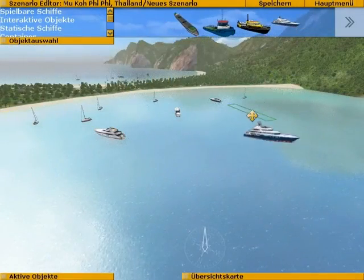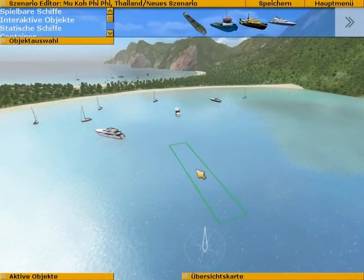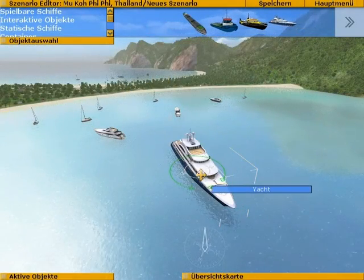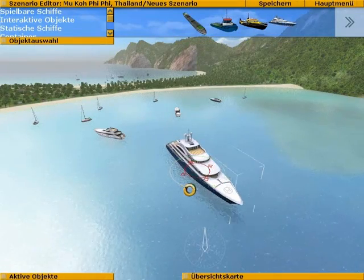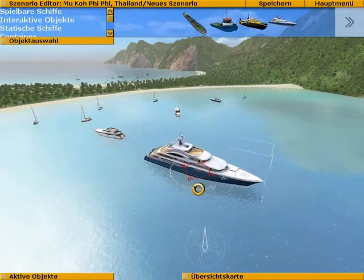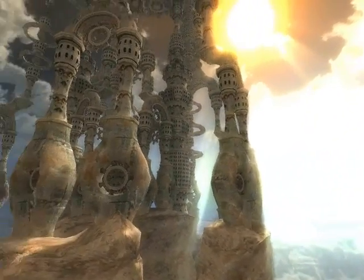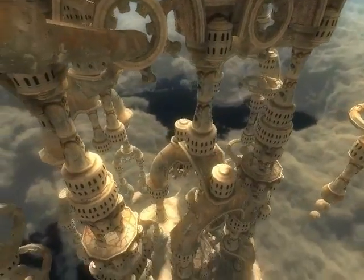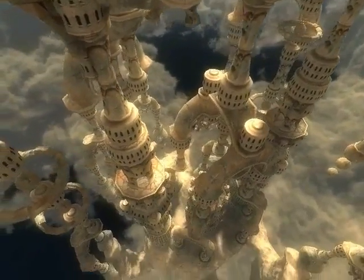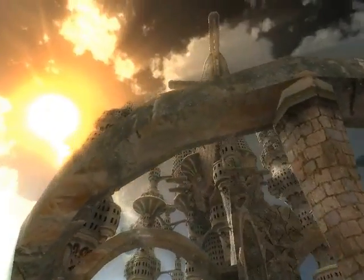Though 3D computer graphics have reached a mainstream status, actually creating them still requires much effort. Only with proper dedicated tools is it possible to produce convincing results in a timely manner. Quest 3D is the perfect software package for creating interactive 3D scenes.